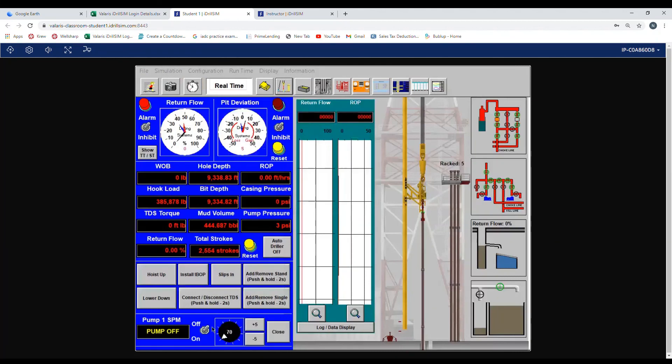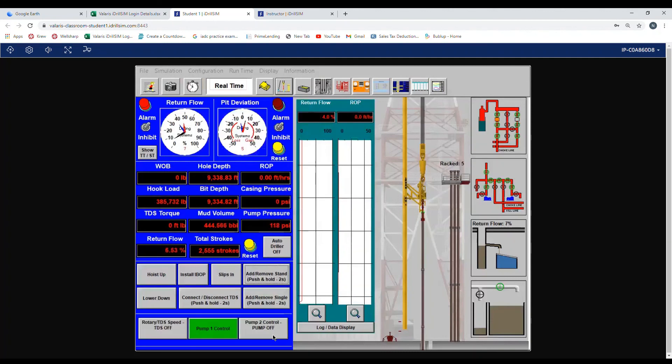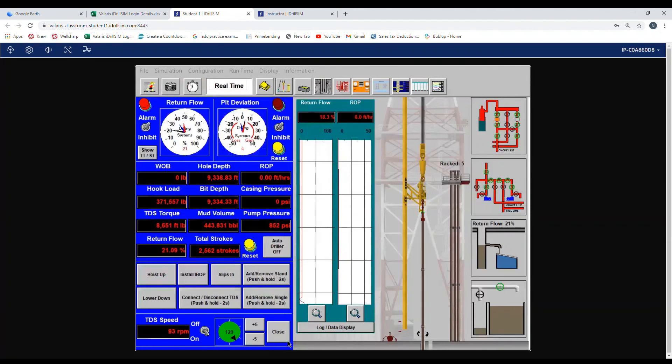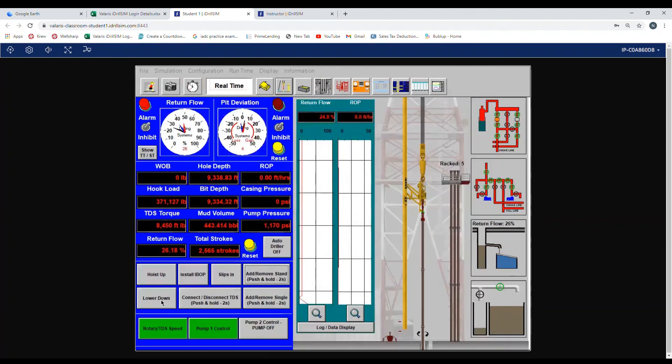We can turn back on our pump and have it back at 70 strokes per minute. And then we can turn back on our TDS. It'll go back to 120 RPM. And then we lower back down and go back drilling.